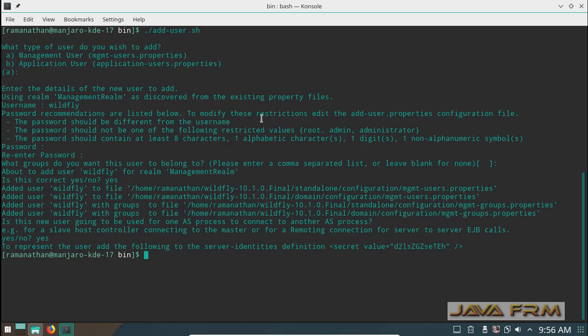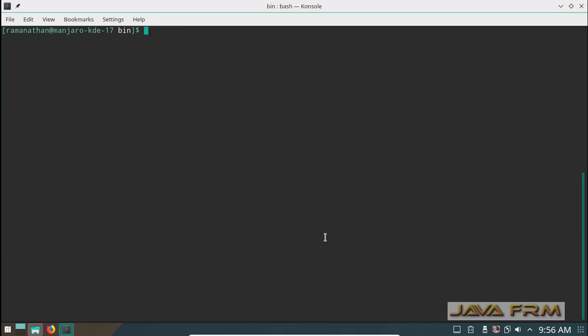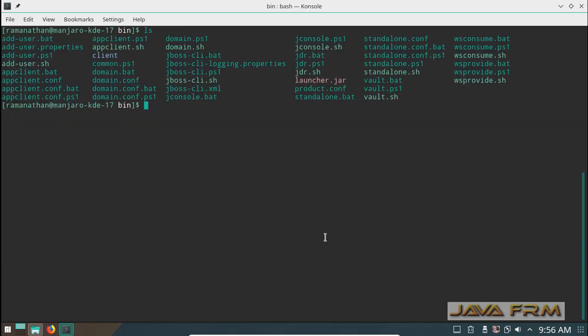Store this server identities value in separate file. It will be useful in future.